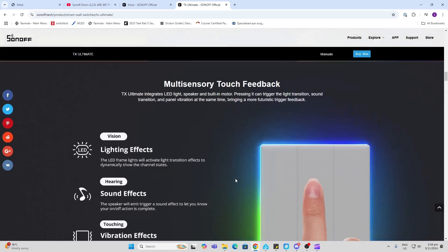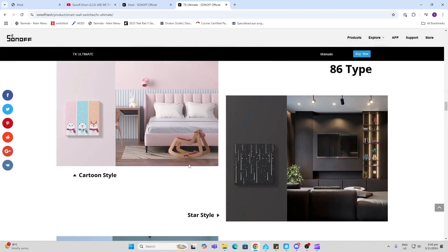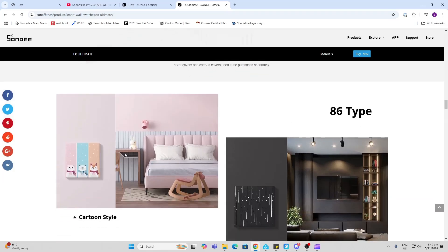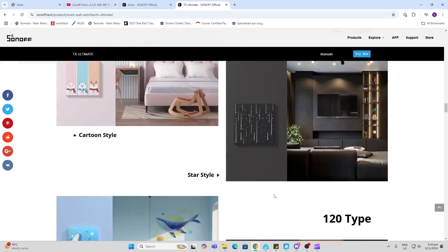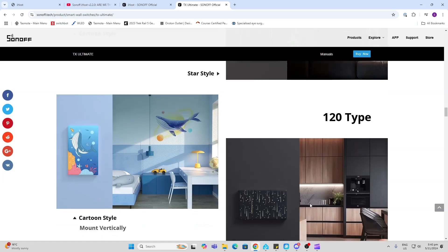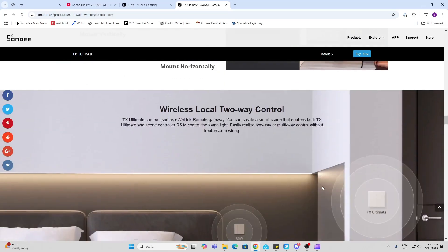Now there are two options: you get the 86 type which is the square one, and you get the 120 type which is more suitable for New Zealand switches.